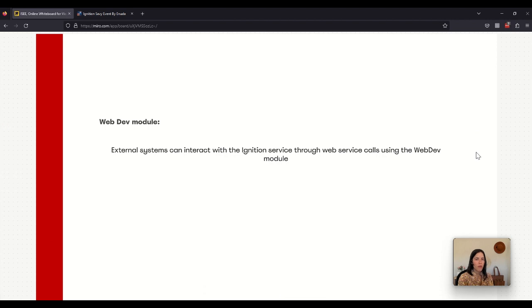The web dev module is a way for external systems to interact with Ignition using web service calls.